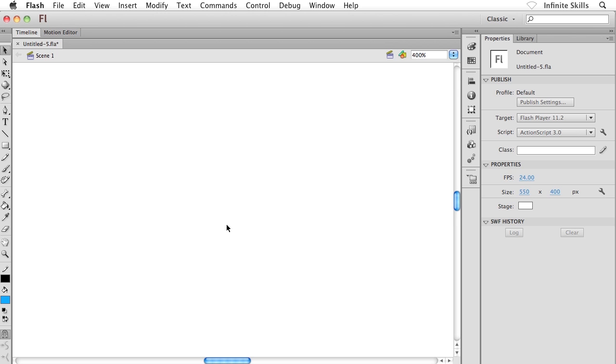As you saw, the merge drawing mode is pretty frustrating and bizarre. I want to show you the object drawing mode, which you already know how to use because it behaves like every other graphics program I've encountered. It behaves exactly like Illustrator. What I mean by that...